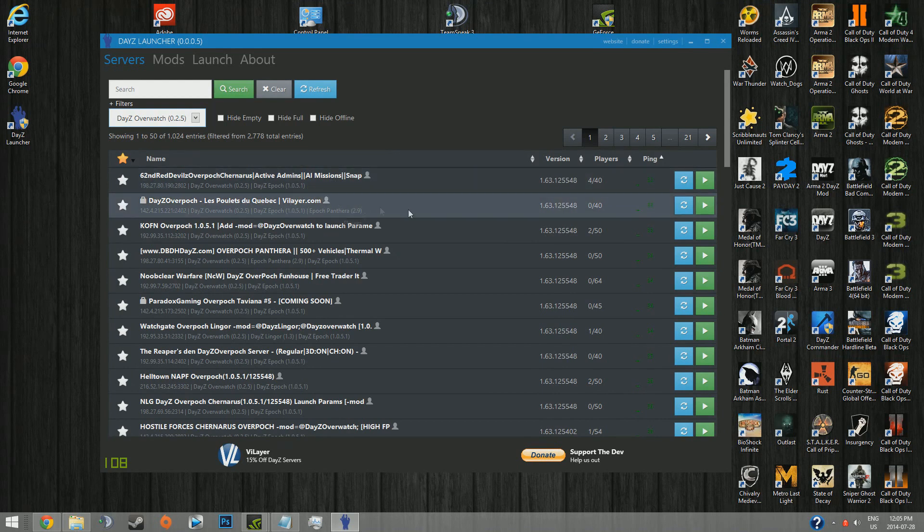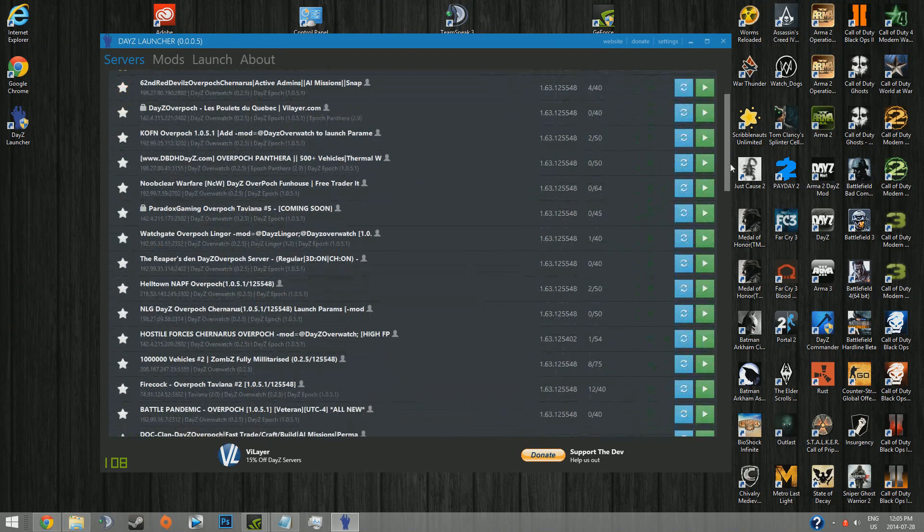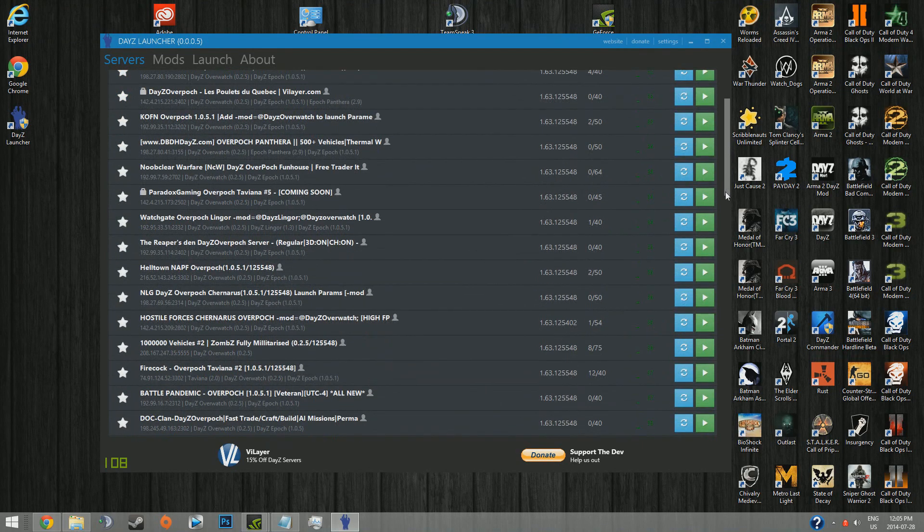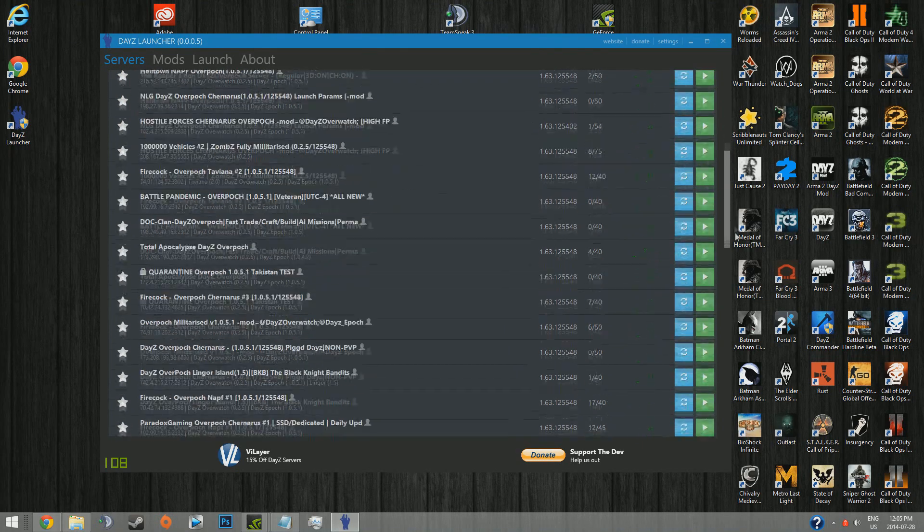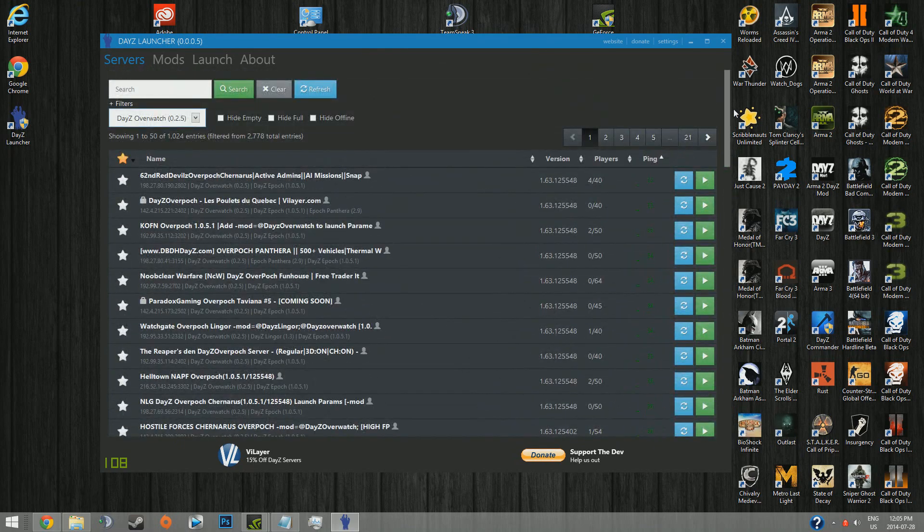This is probably one of the easiest ways to play Overpoch. So you may want to keep using this after DayZ Commander is all fixed up because it's so easy to join a server.